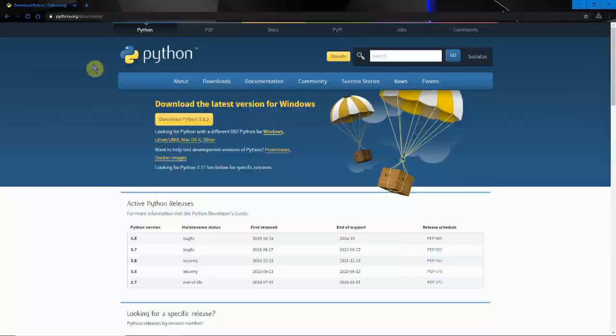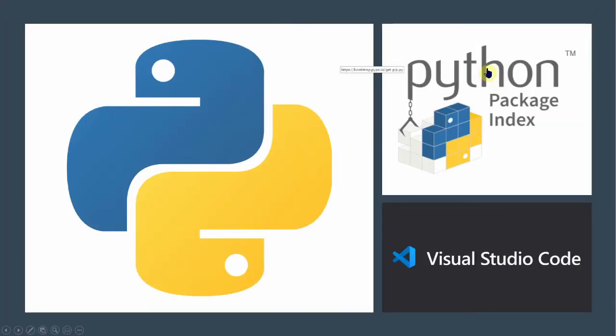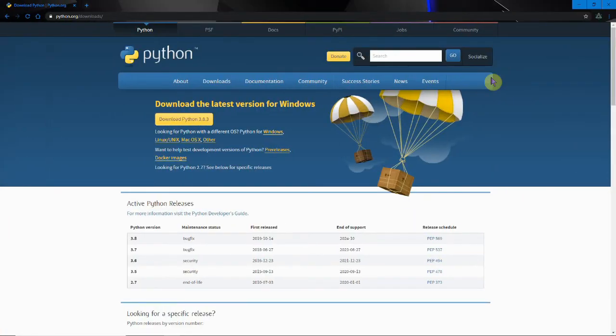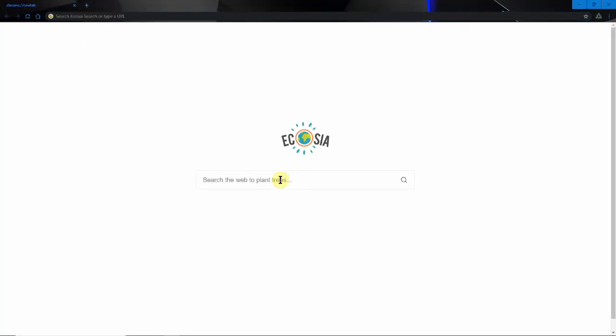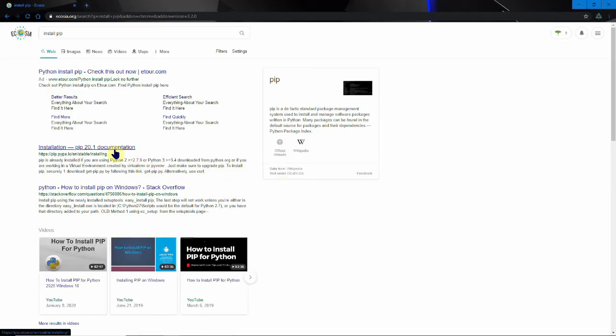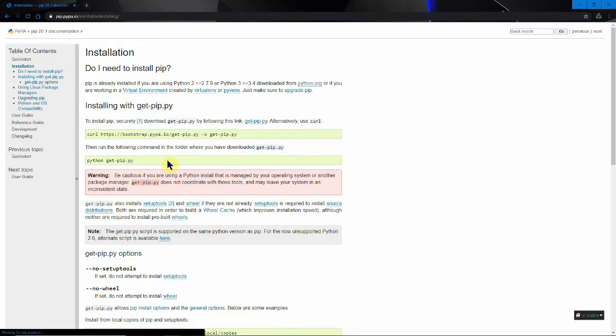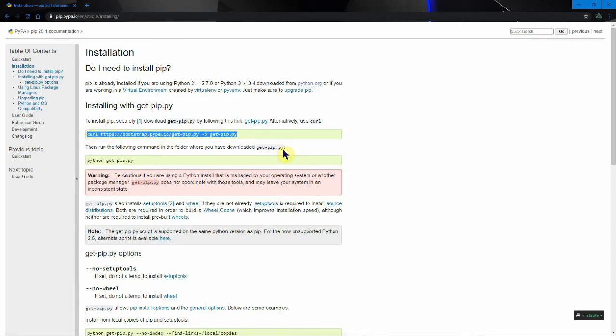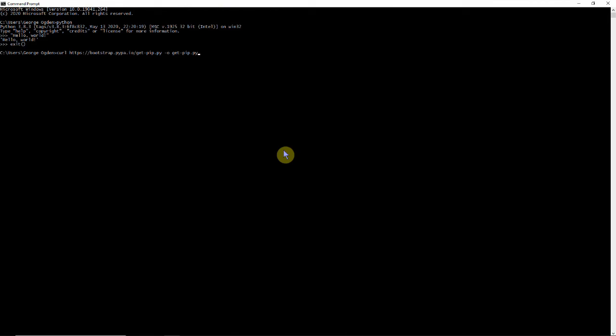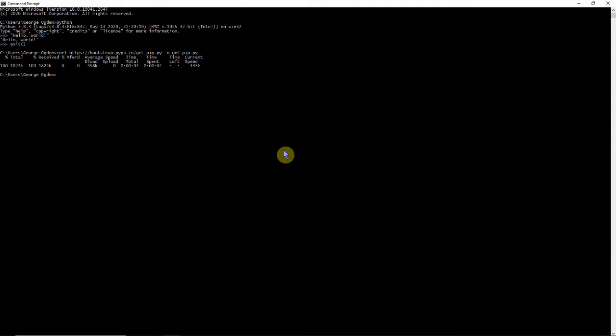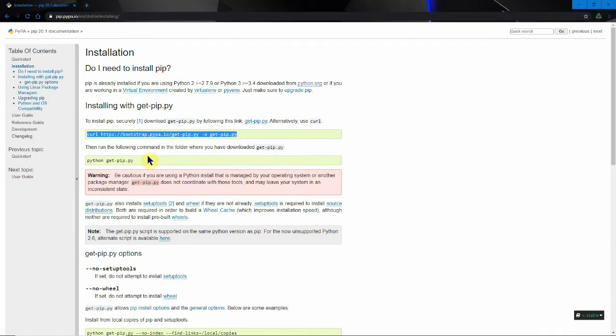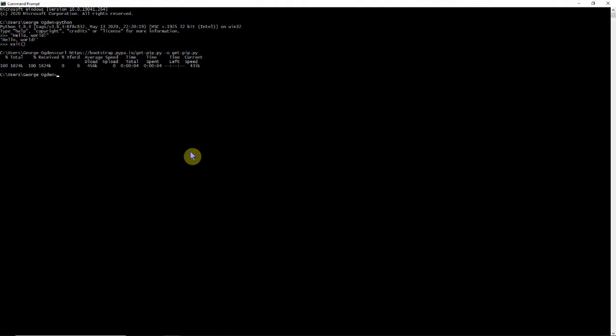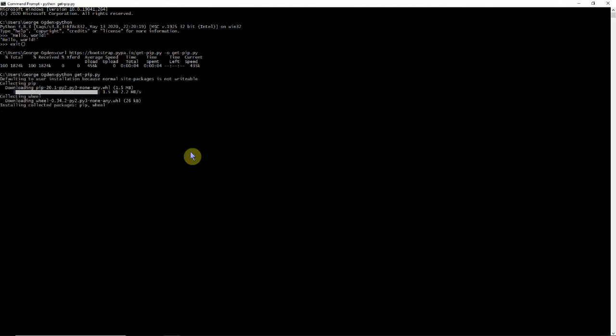So now let's move on to our next thing we need to install and that's pip which is python package index. It doesn't actually stand for that. It stands for pip installs python or pip installs packages. Now we're just going to type in install pip. There are a couple of ways of doing it and one way is to just enter these commands and then wait for it to load. When the install is finished we'll be able to see.